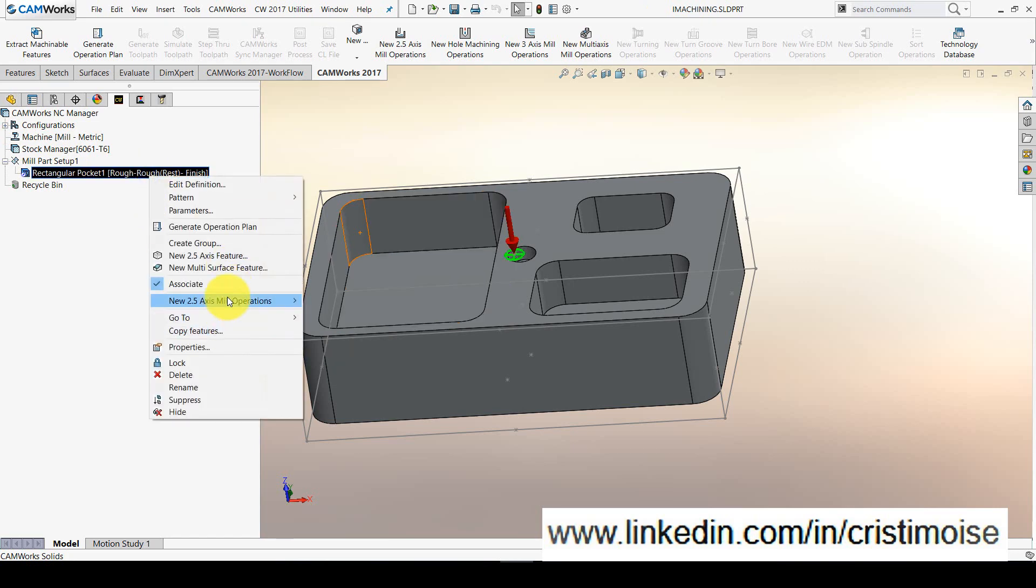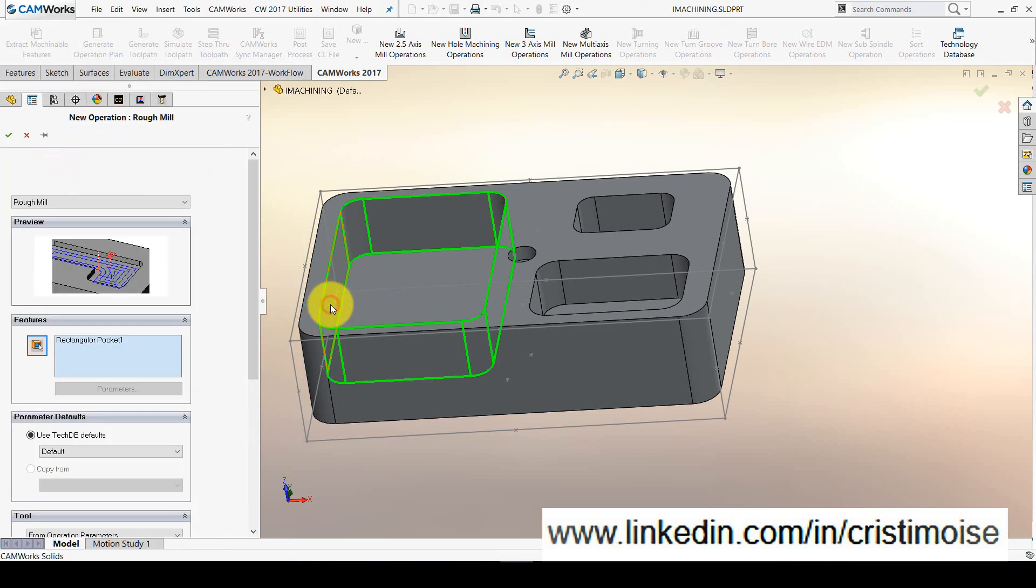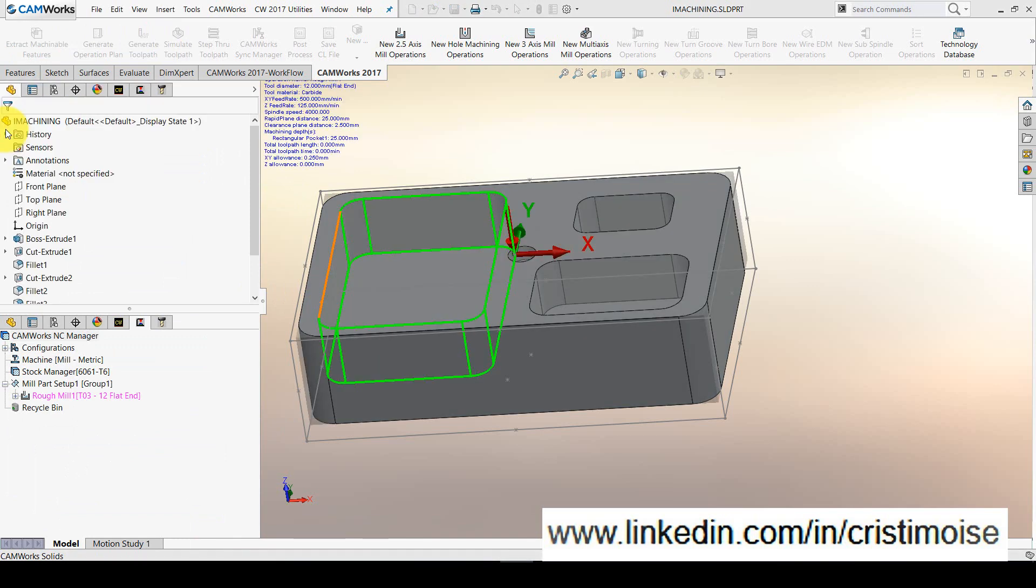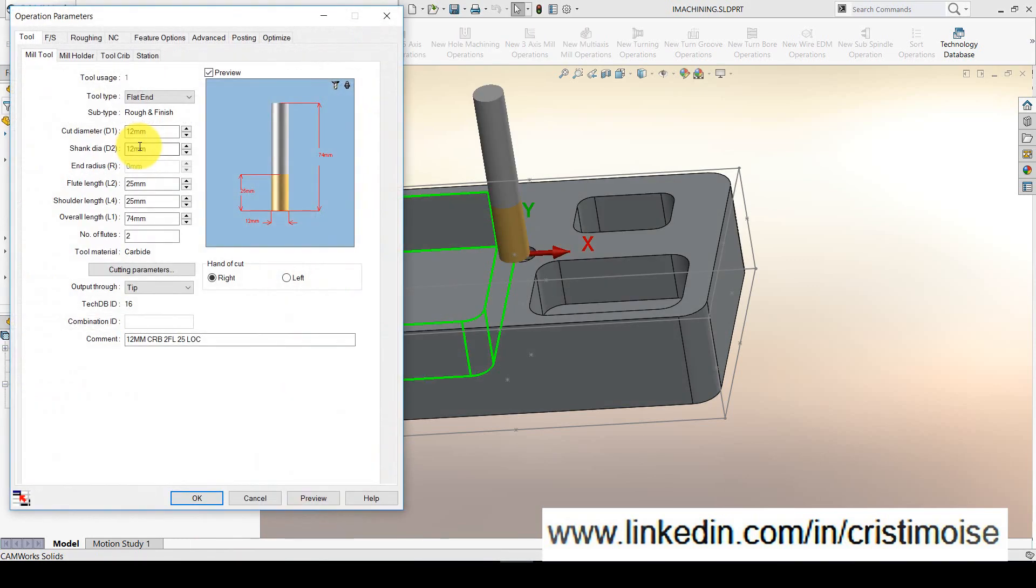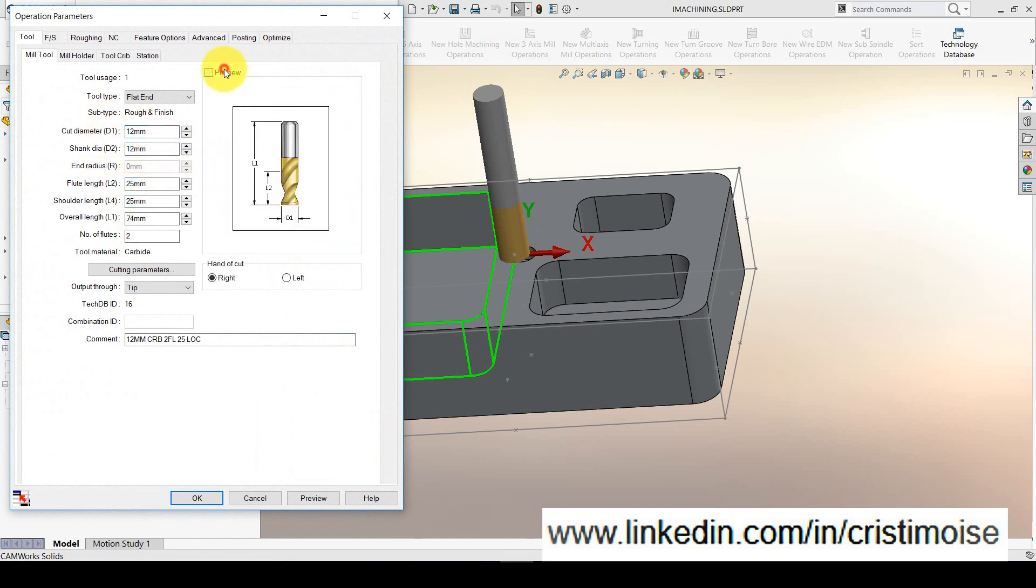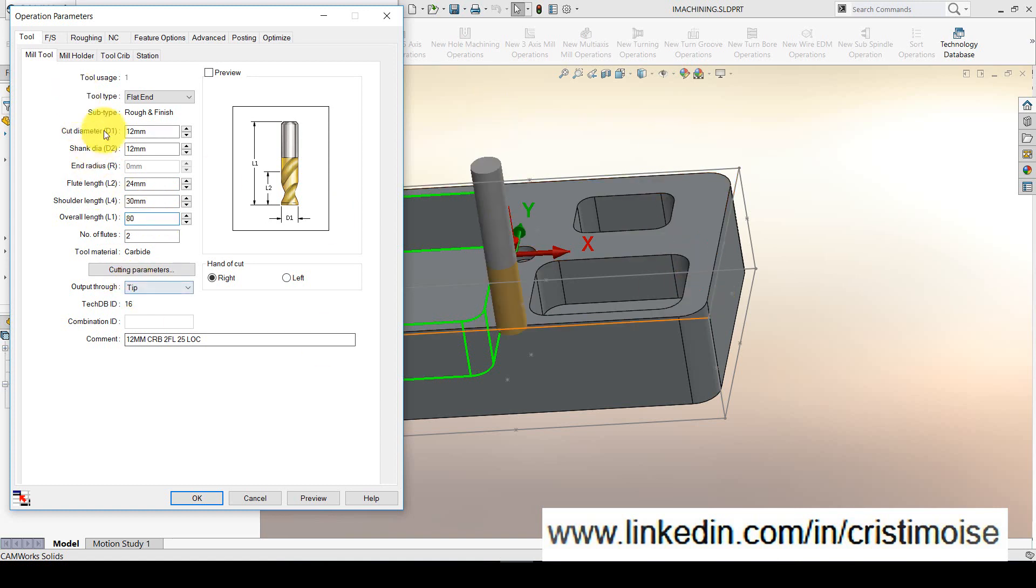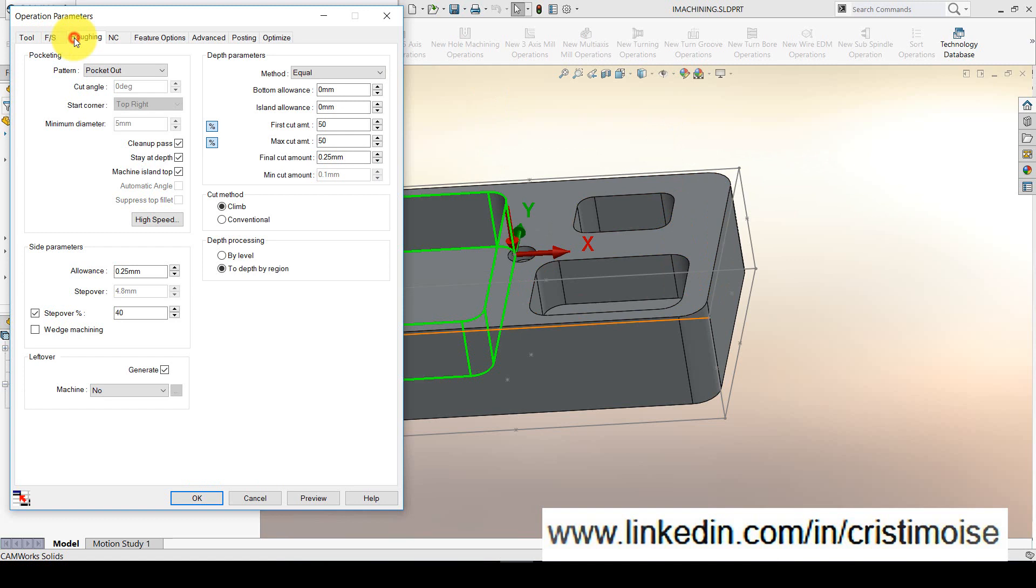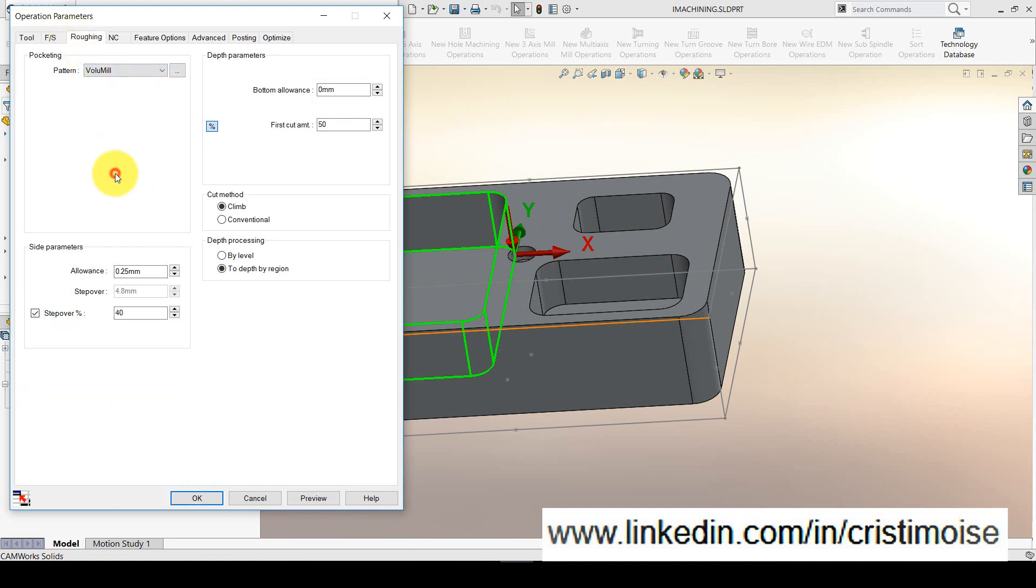Let's define a new roughing operation for this pocket using the same tool, diameter 12, flute length, it will be exactly the same like in SolidCAM. And for the roughing operation pattern, you can choose Volumil.